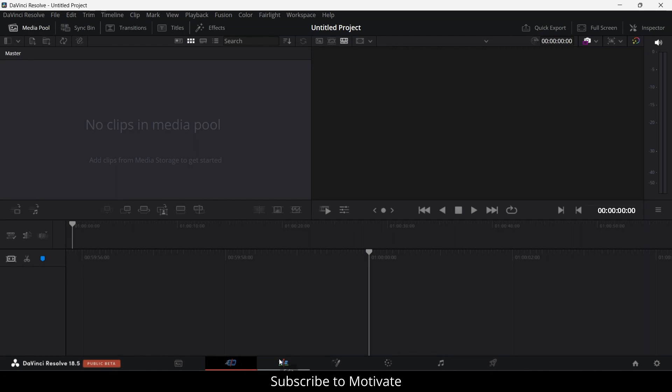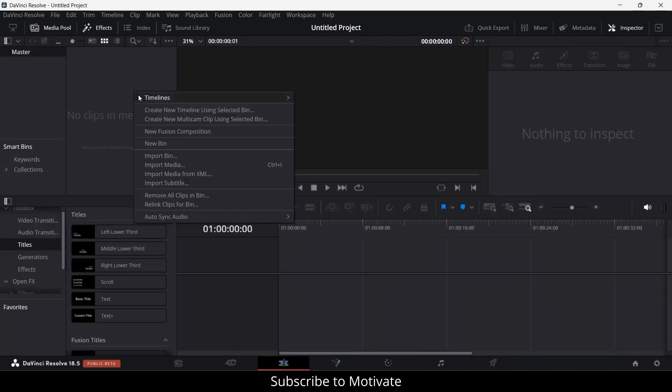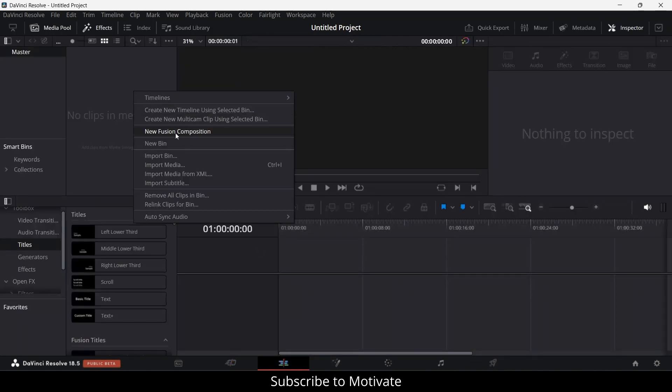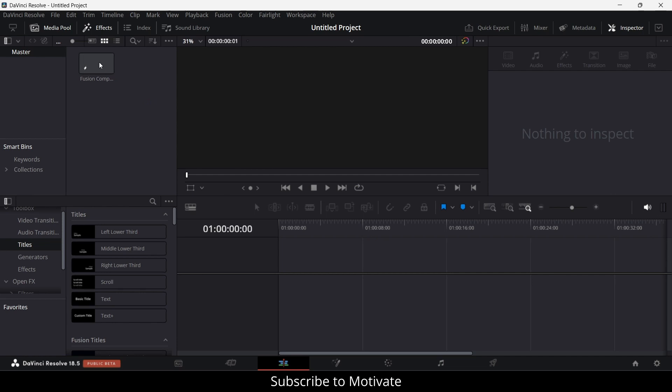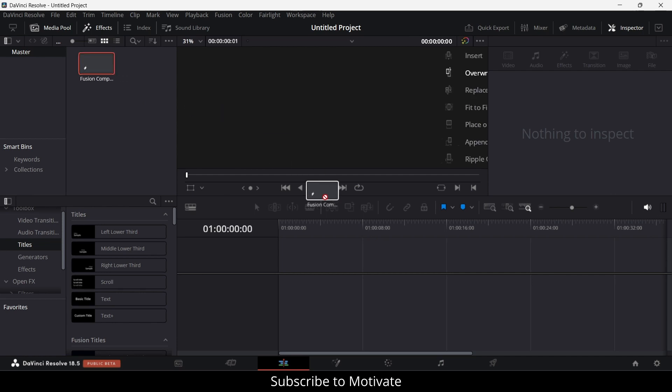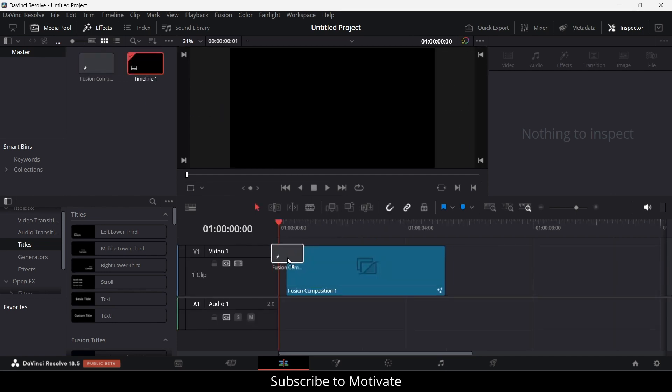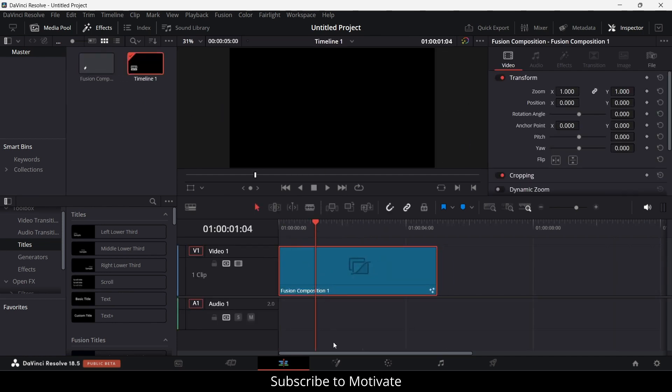First, I will go to my edit mode. Right click, click on new fusion composition. You can change the frame rate as per your requirement. Click on create. Now drag this and drop it here. Now click on fusion.